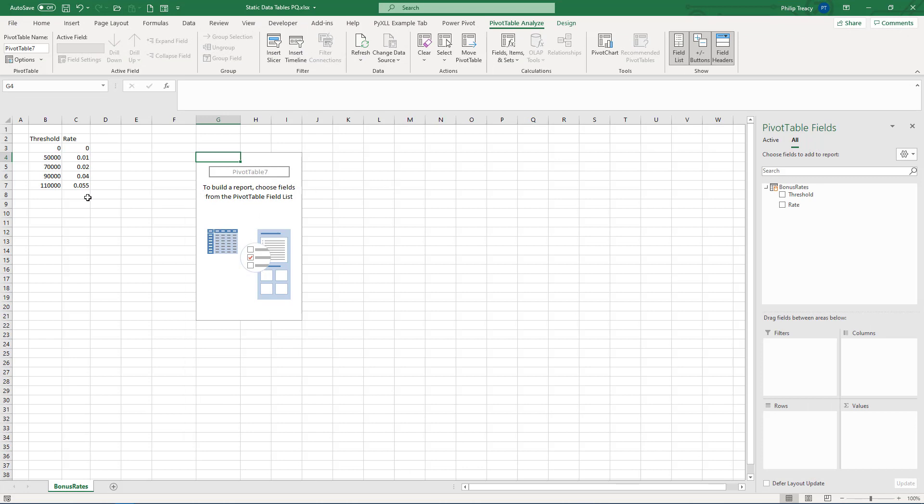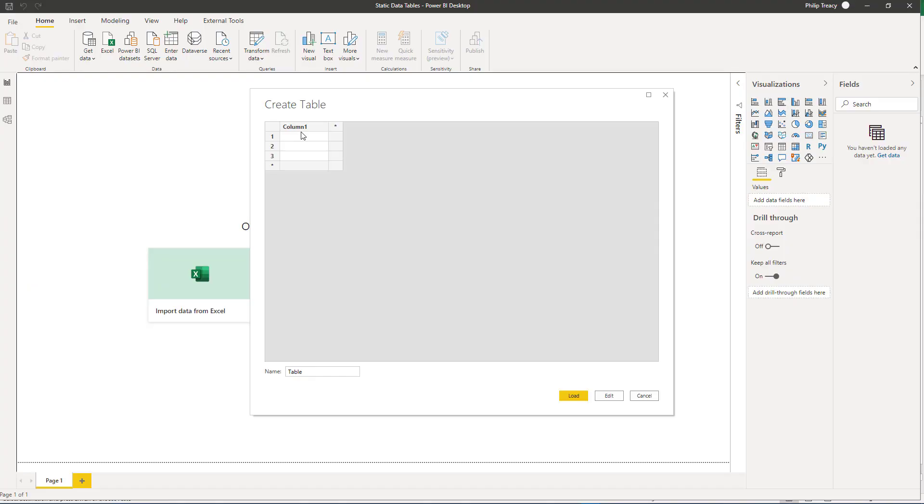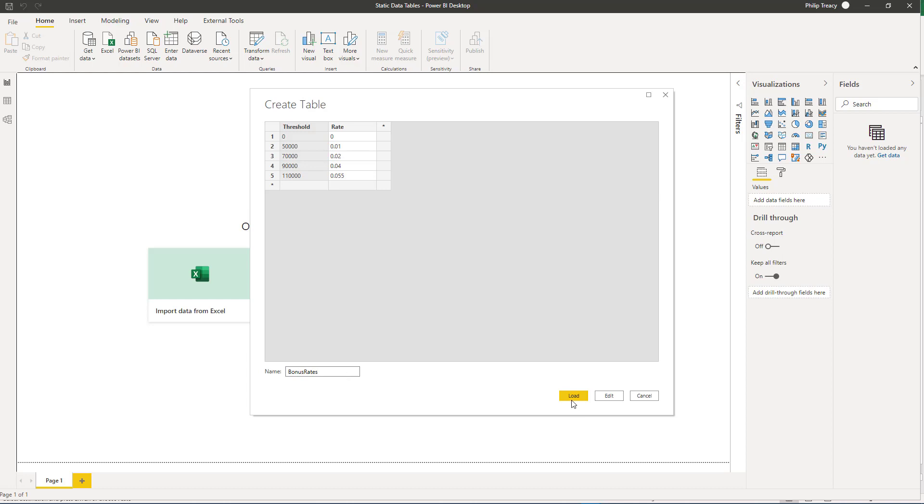So let's grab that data from Excel again. Copy that. Back to Power BI. Select the top of column 1 and paste. And that's our table. Give it a name.